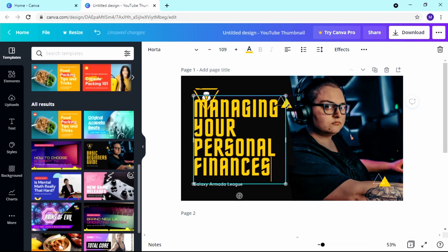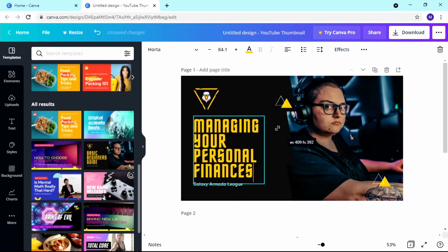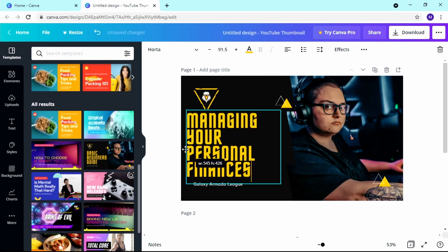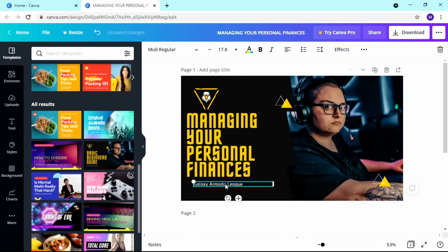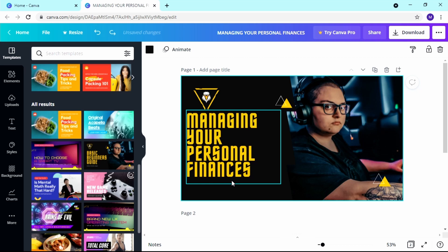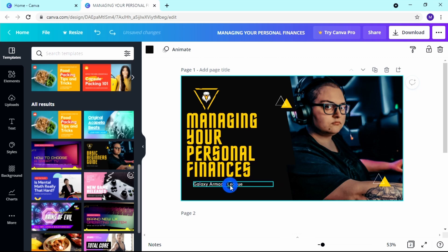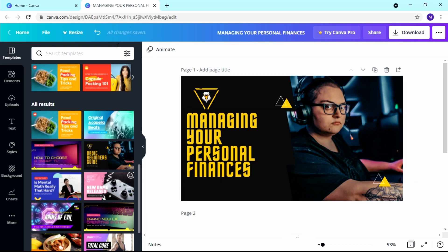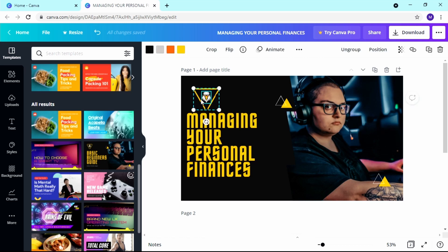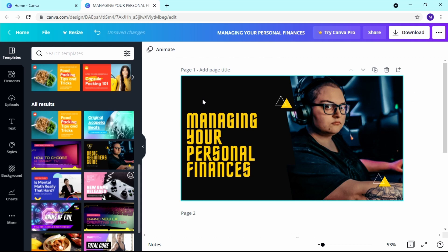You can resize it. Hold Shift so it snaps within the same proportions, or grab the handles to change sizes freely. If you make a mistake, press Ctrl+Z or Command+Z on Mac to go a step back — you can also use the undo button. Press Delete on your keyboard to remove elements you don't want.